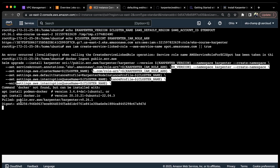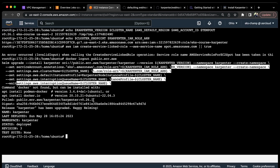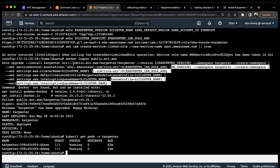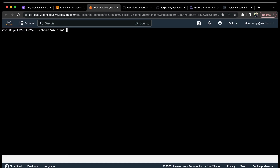You can see it is deploying Karpenter version 0.26.1 and it has been successfully deployed. Karpenter has been successfully applied. If I do kubectl get pods in the karpenter namespace, I can see that both of my Karpenter pods are successfully running.